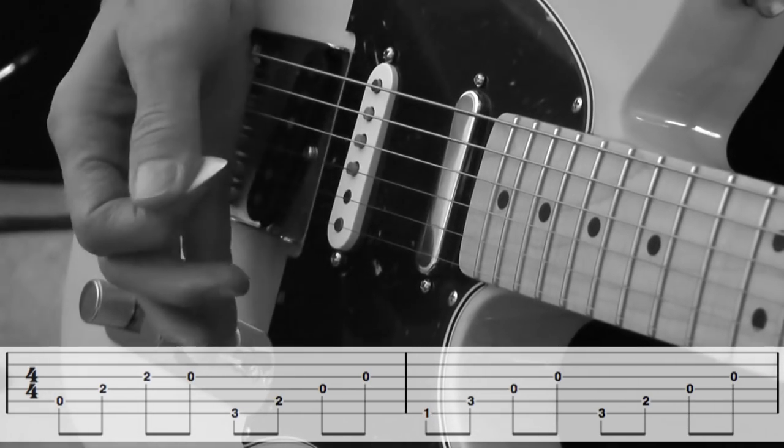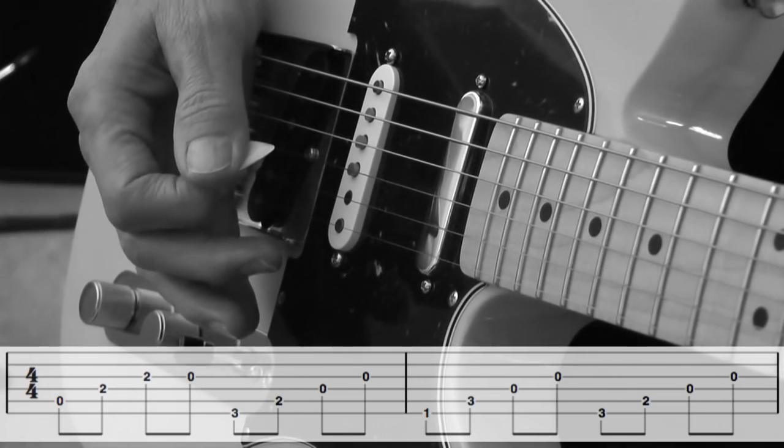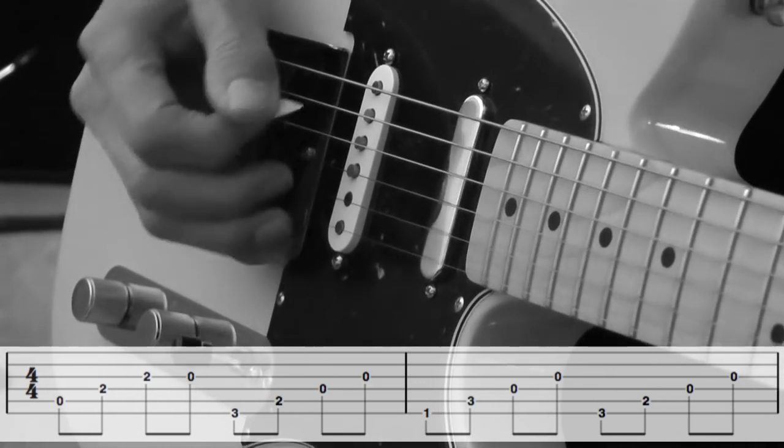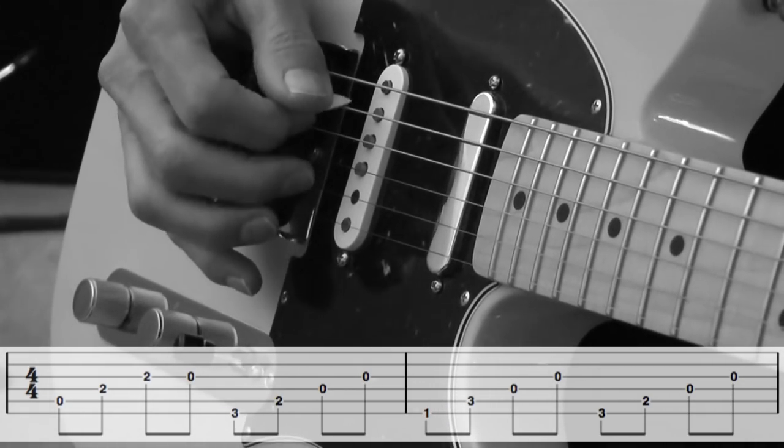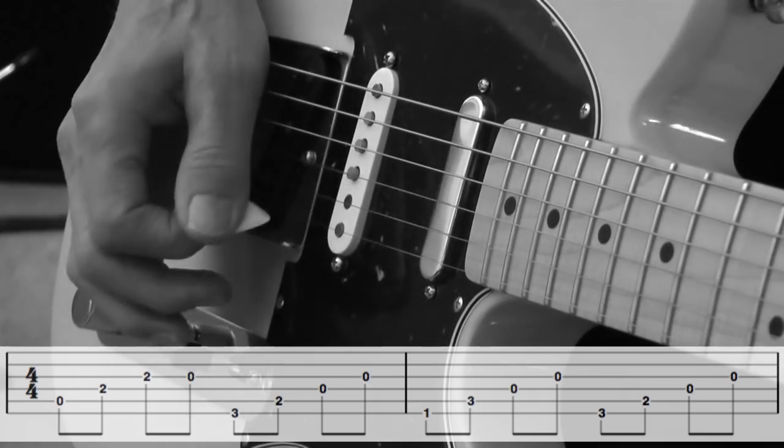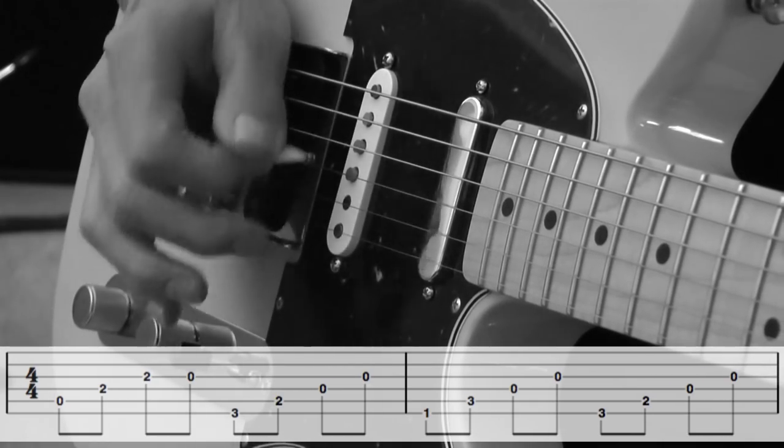So, again, on each chord, the first note, it's a downward pick, and then just alternate.